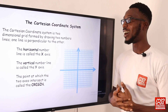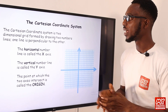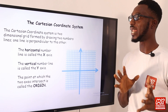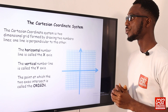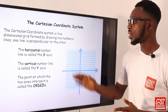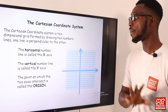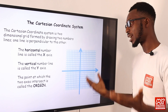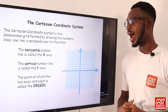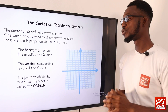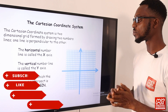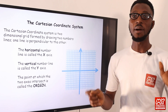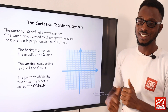The Cartesian coordinate system is a two-dimensional grid formed by drawing two number lines, where one line is perpendicular to the other. The horizontal number line is called the x-axis and the vertical is the y-axis. The point at which they intersect is the origin, represented as zero, zero. This is just another perspective of what we've seen earlier. Let's have the next slide.